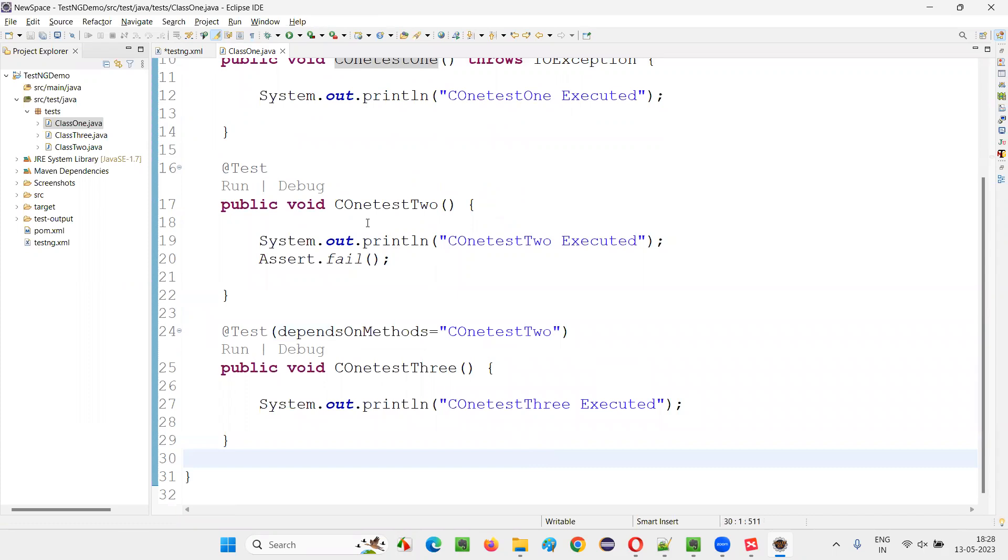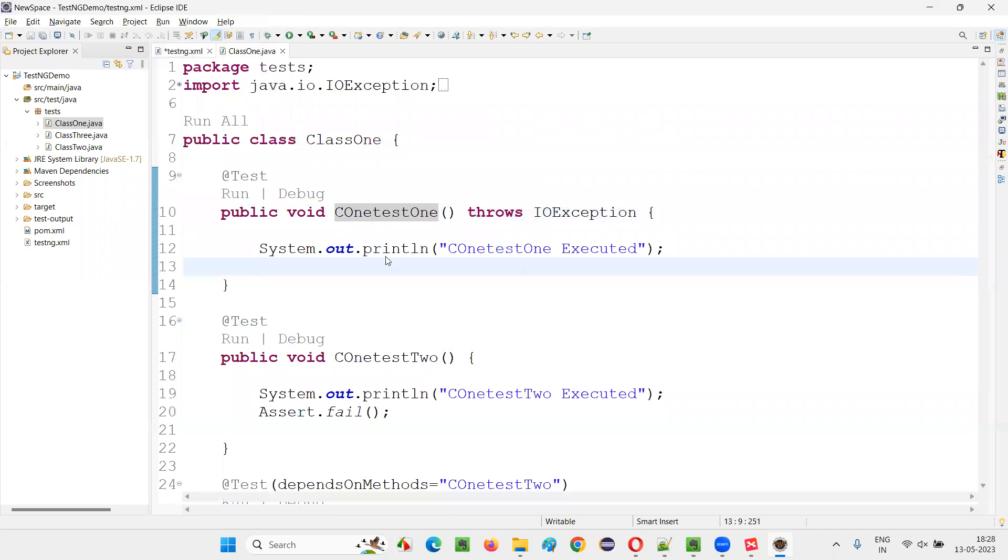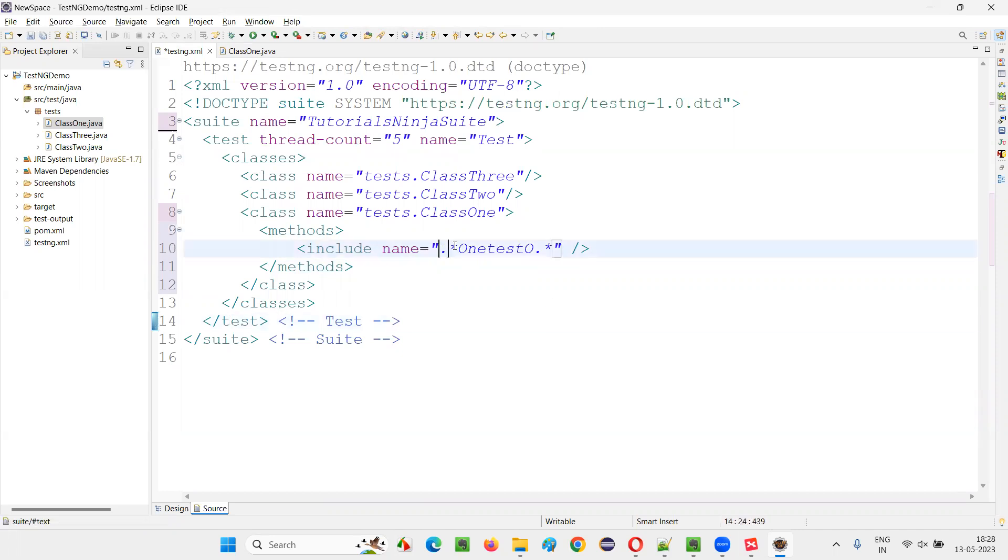Wherever this one test one is matching, before some text can be there, after one test one, some text can be there. That's what is done with the help of regular expression. Instead of providing the exact method test method name here, we have used a regular expression to match a particular test method.